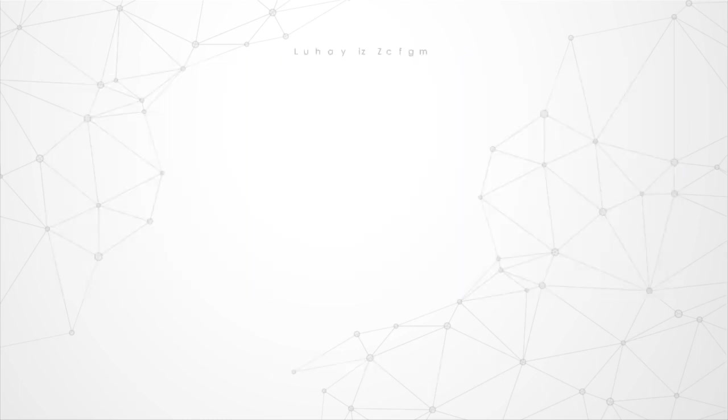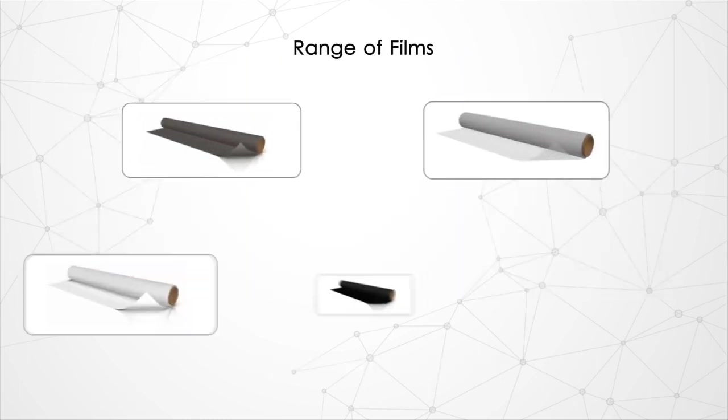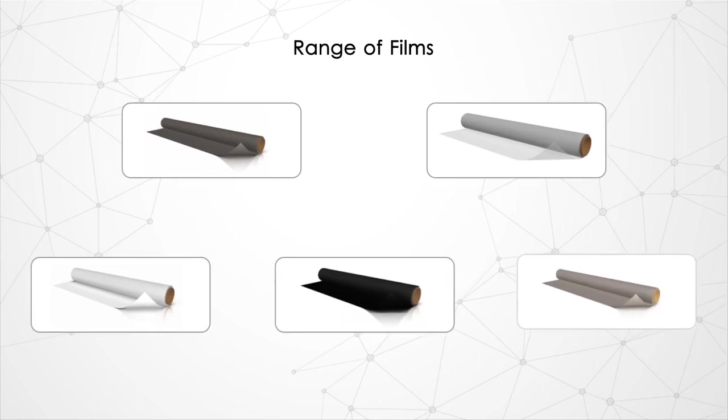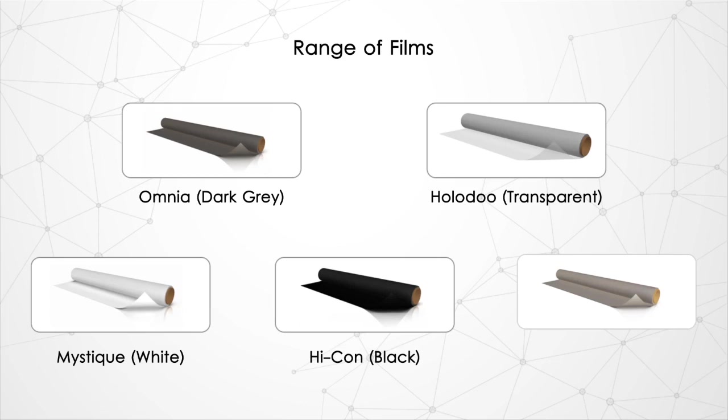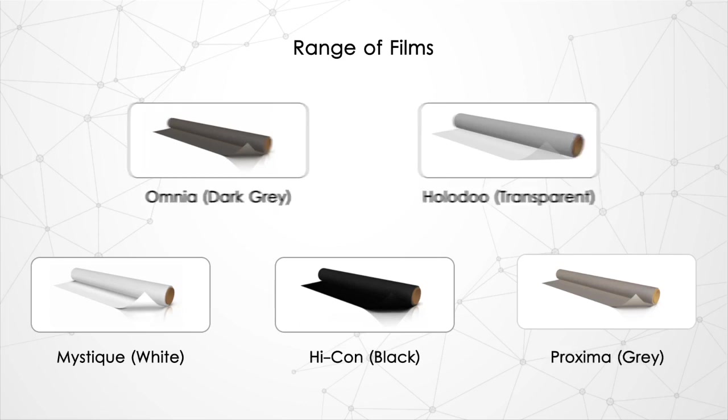There are a wide range of projection films available: Omnia comes in dark gray tint, Holodoo is transparent, Mystic comes in white tint, Hycon is black tint, and Proxima comes in gray tint.